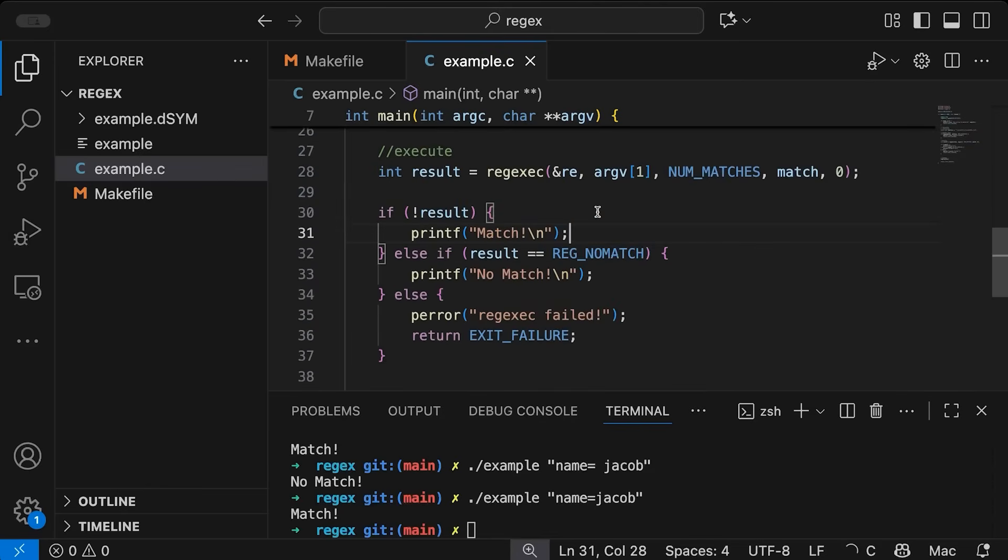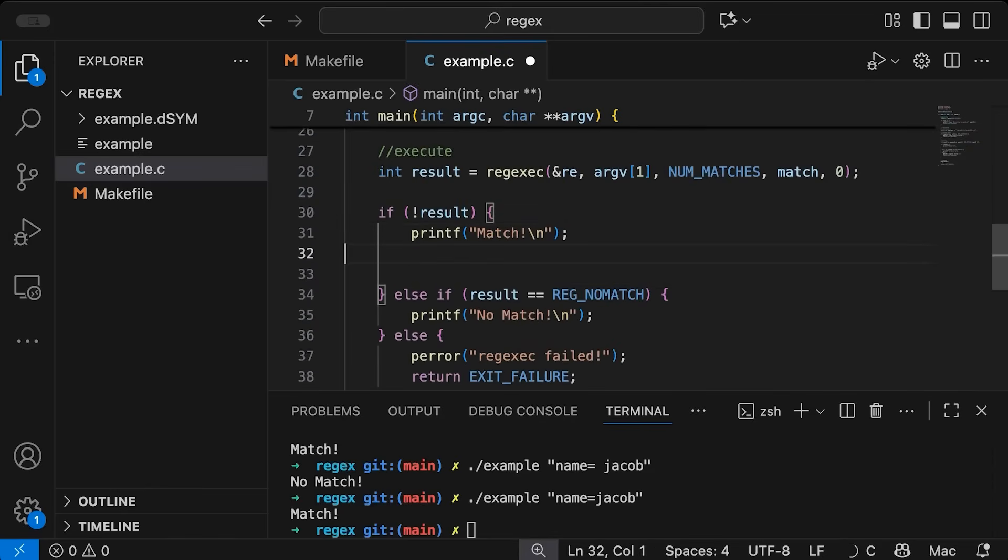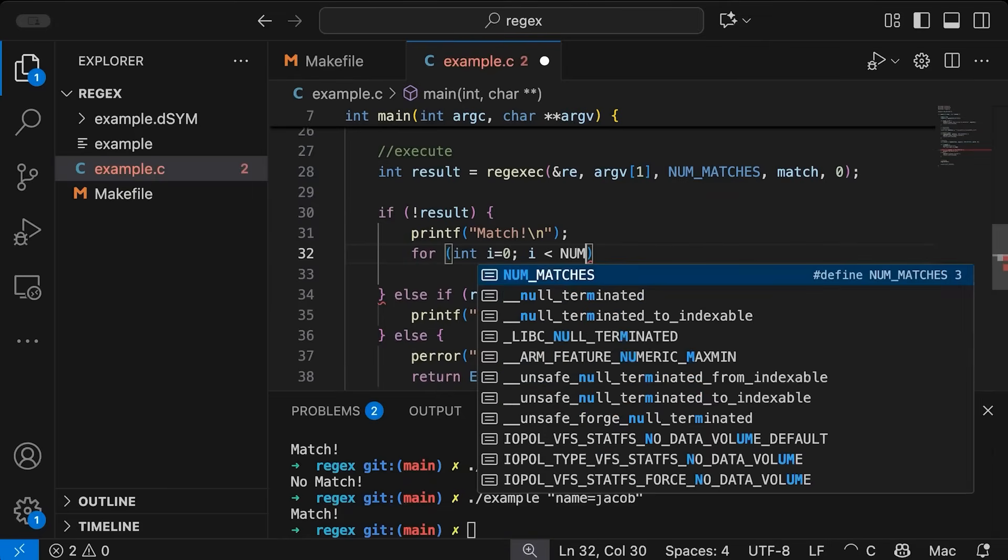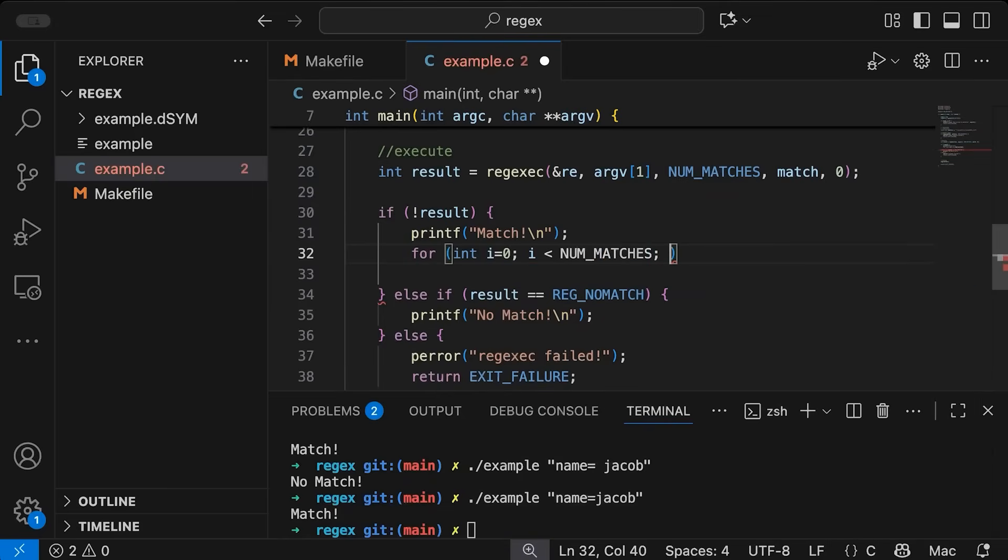So for this, I'm going to come into here. So yes, we're going to print out match. And let's add a for loop that goes through our match array.